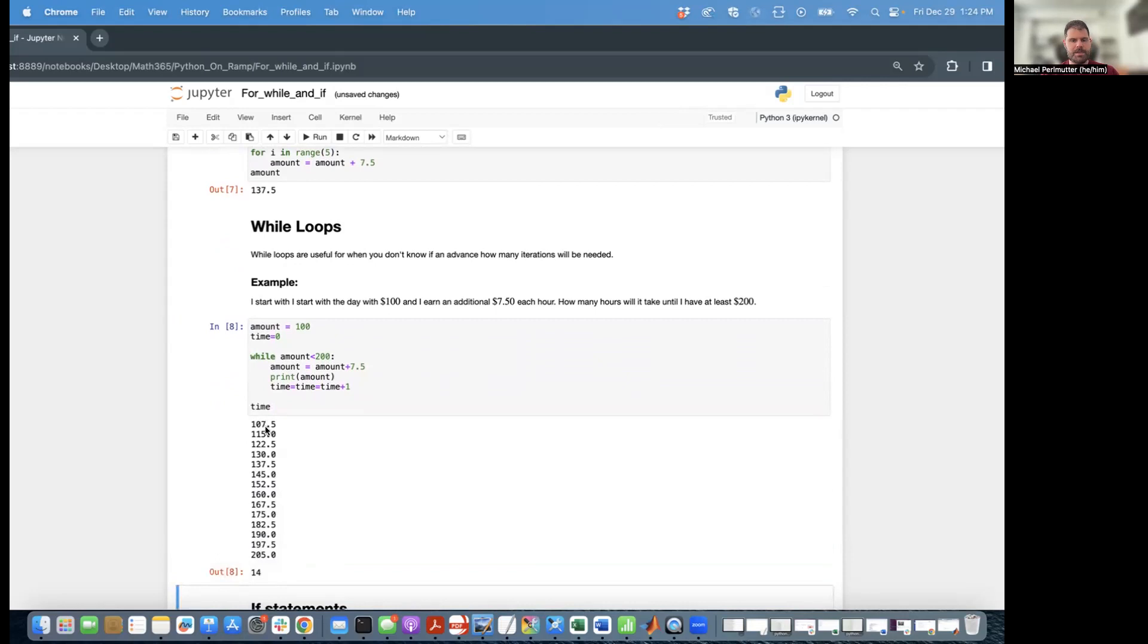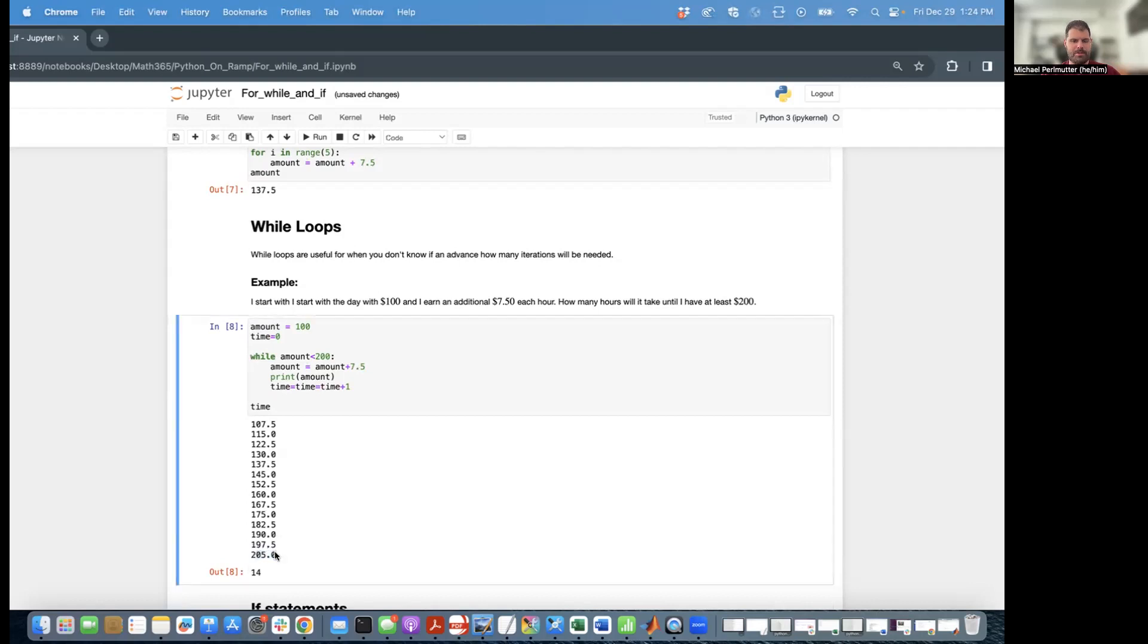So we see that my fortune was $107.50, $115, $122.50, $130, $137.50, all the way up to eventually we crossed the $200 threshold, and that took a total of 14 steps.